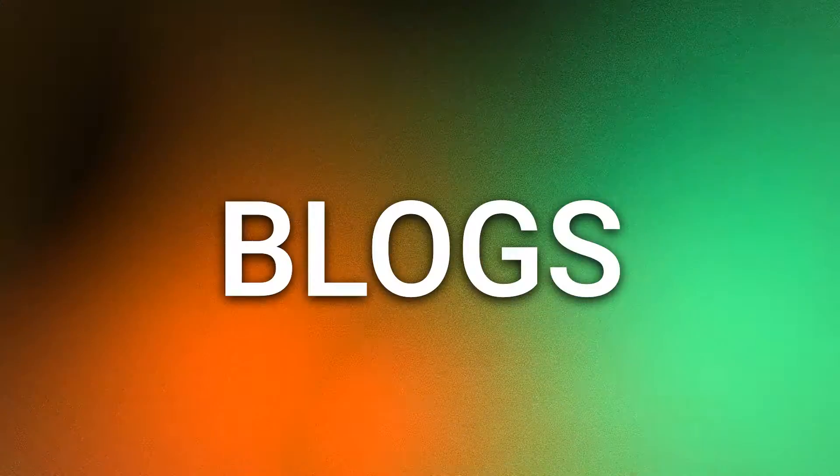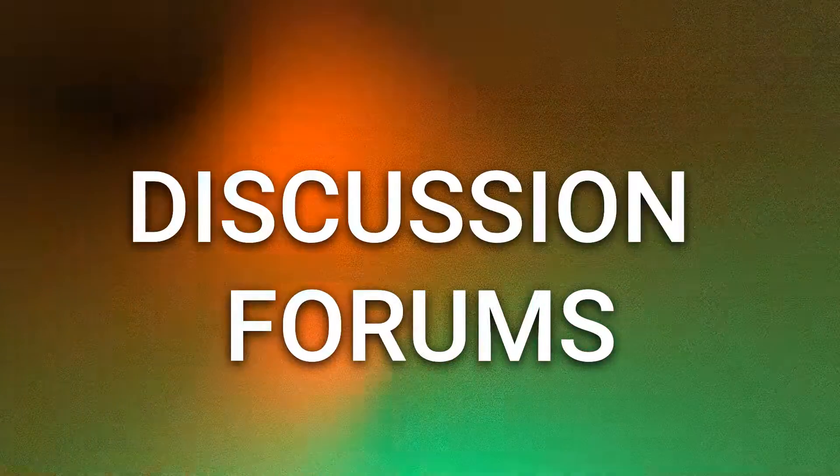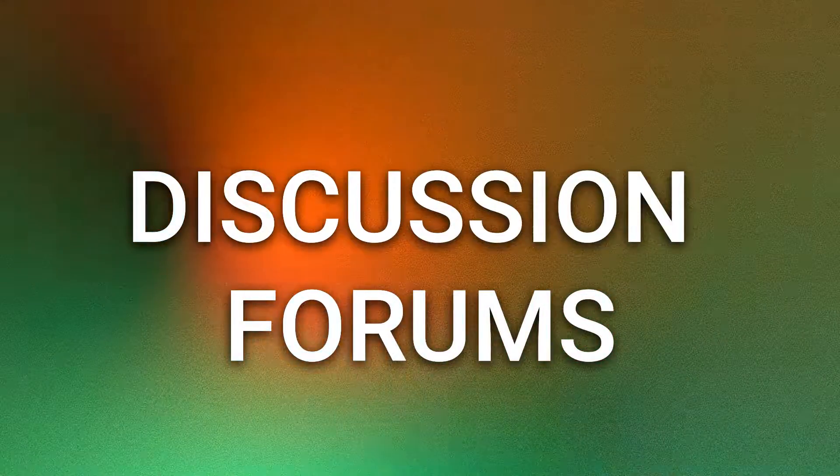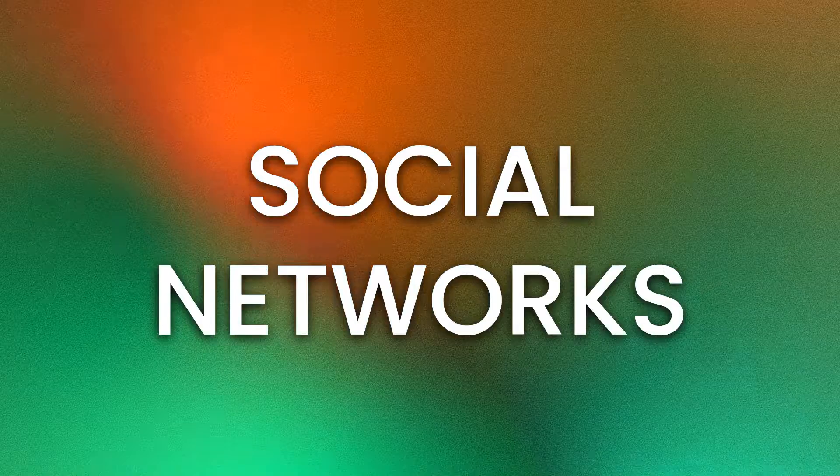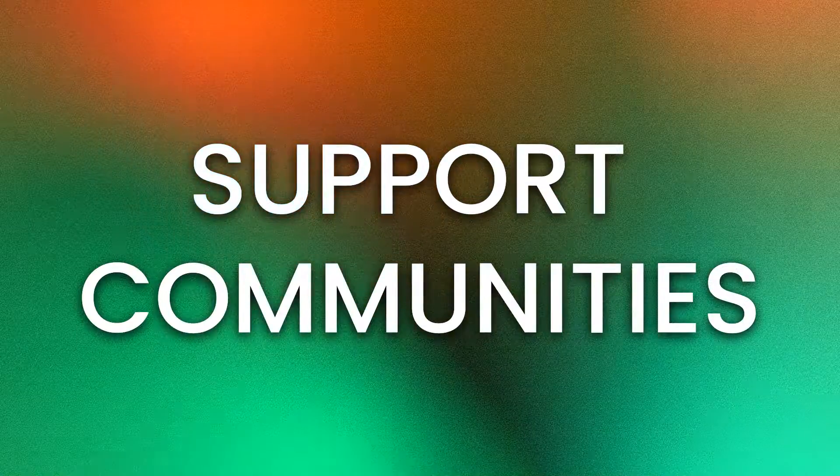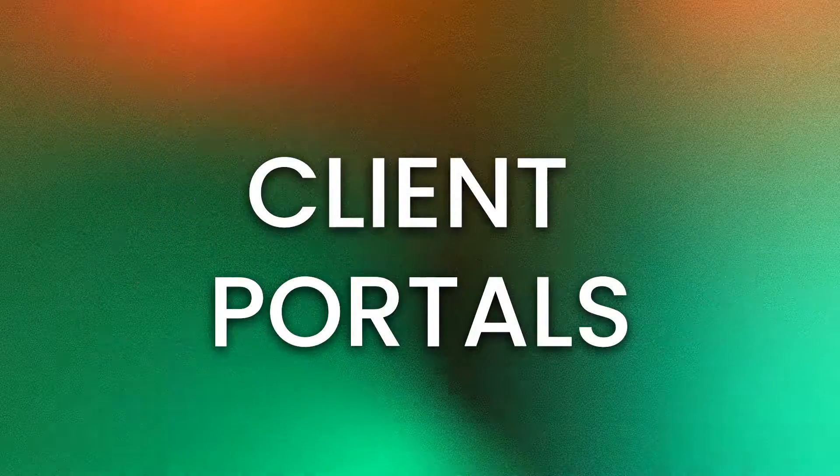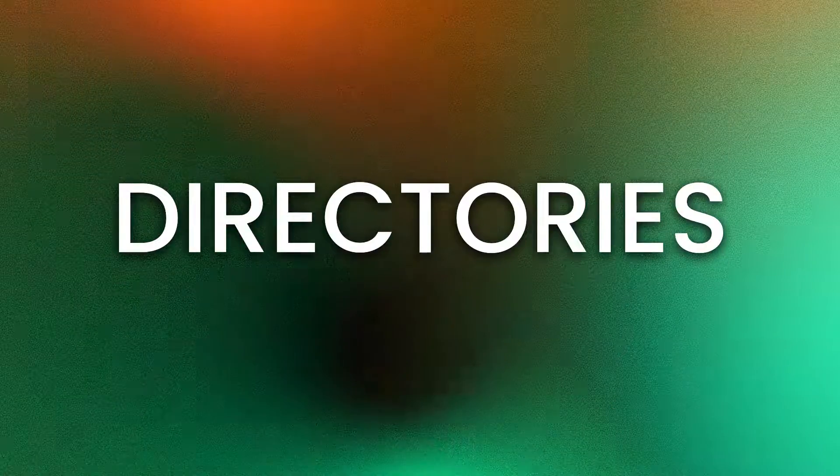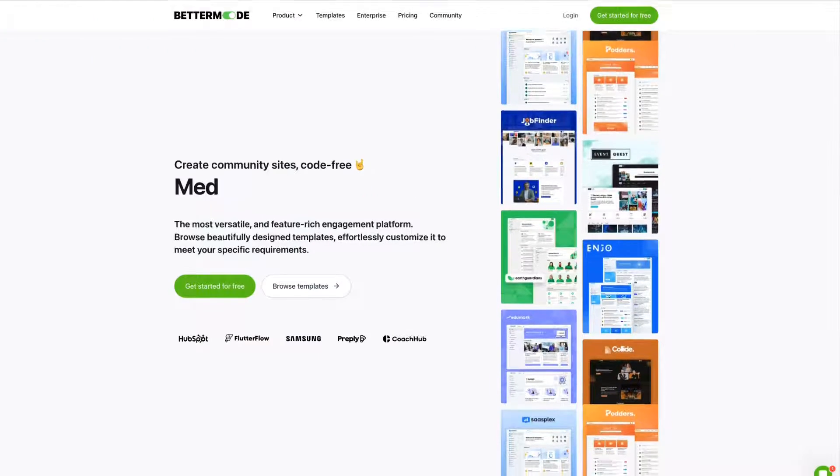What if I told you that there's a tool that allows you to create blogs, discussion forums, social networks, support communities, client portals, directories, and so much more all in one place? There is, and it's called Better Mode.